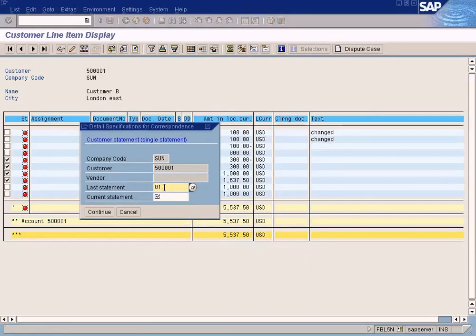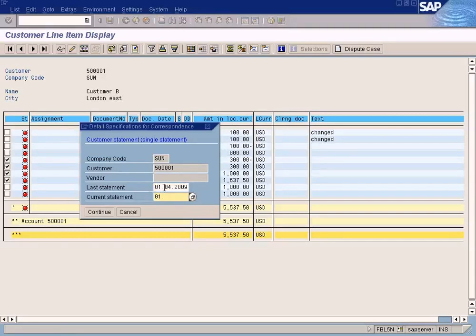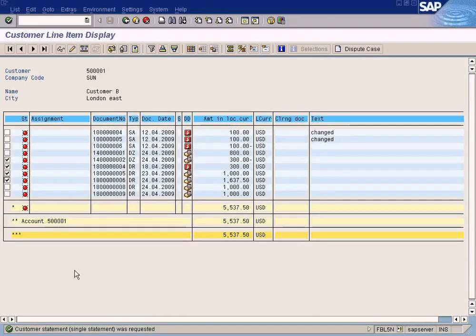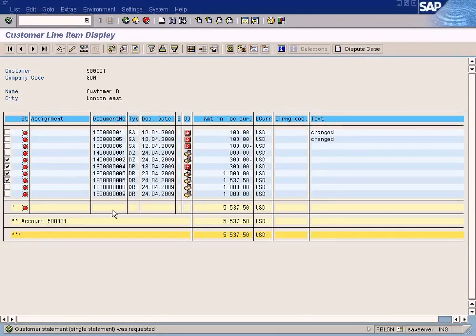Last statement is first of April, for example, and you want to send a current statement first of May 2009. And just press continue. After you see this message, customer statement was requested.